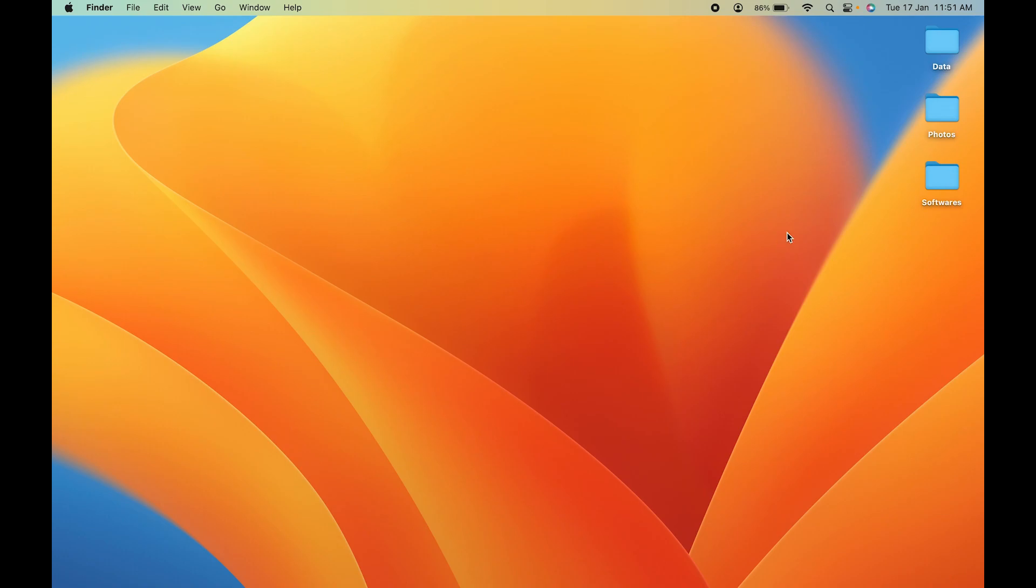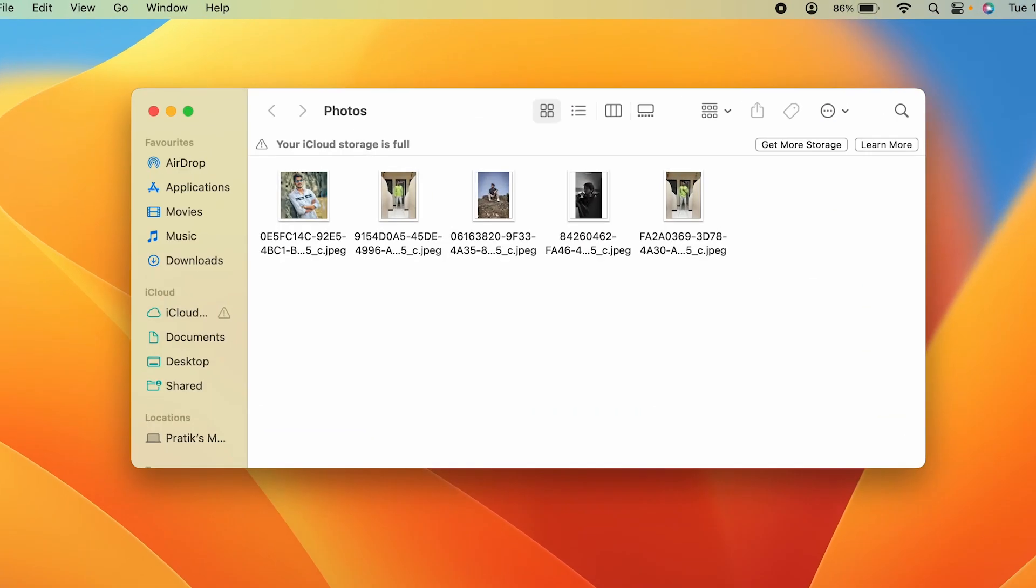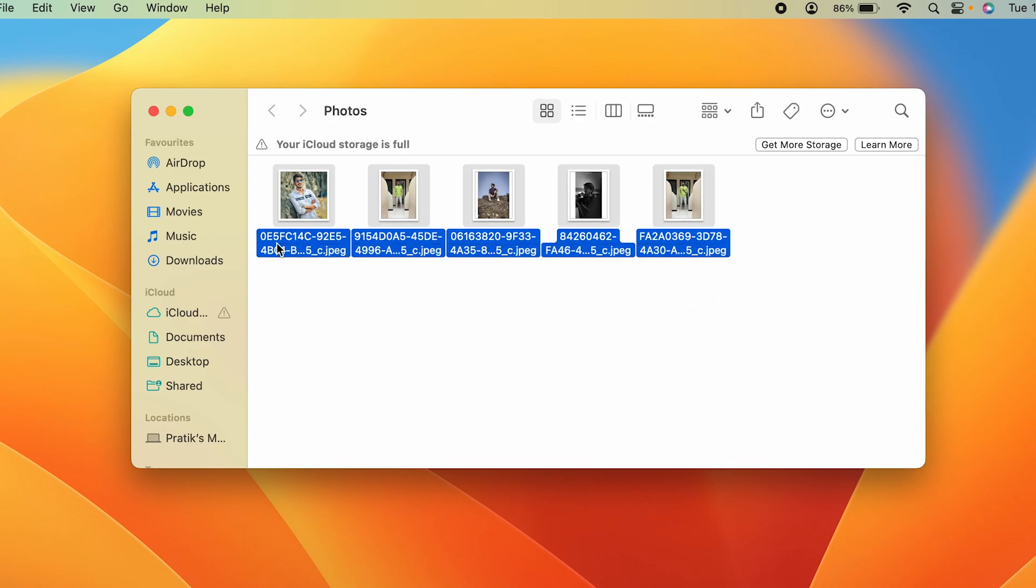For example, if I want to share these photos to my iPhone from my MacBook, I'm going to select these photos like this. To send them, I can simply right-click after selecting the photos.